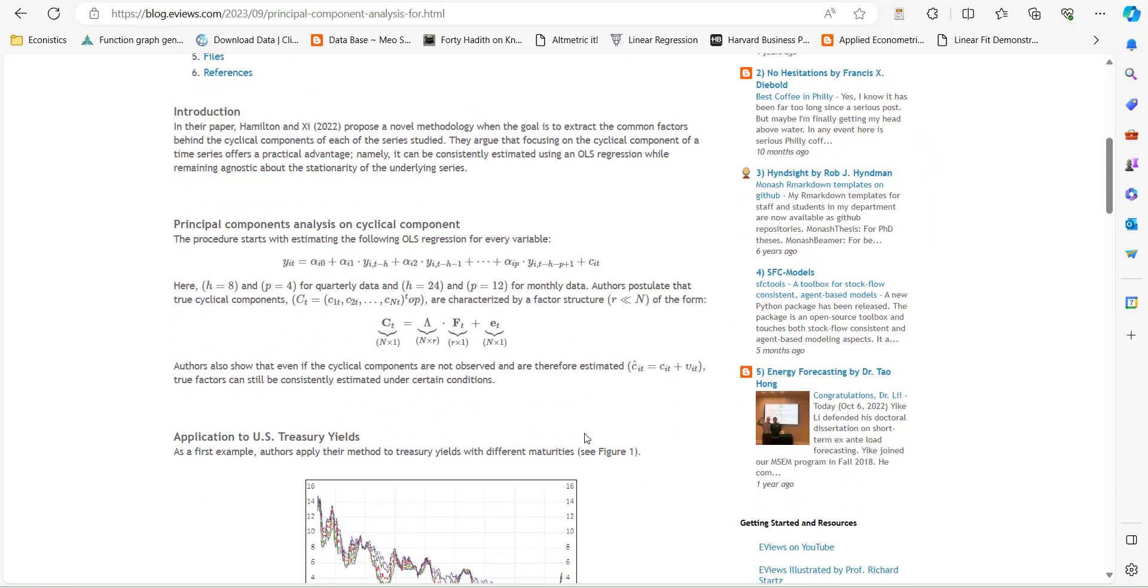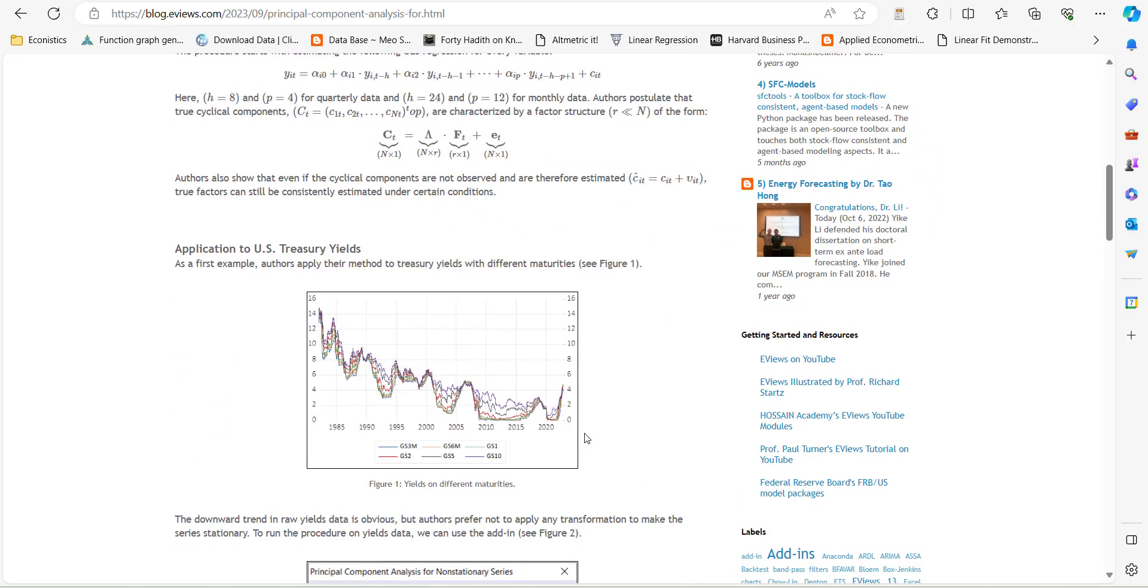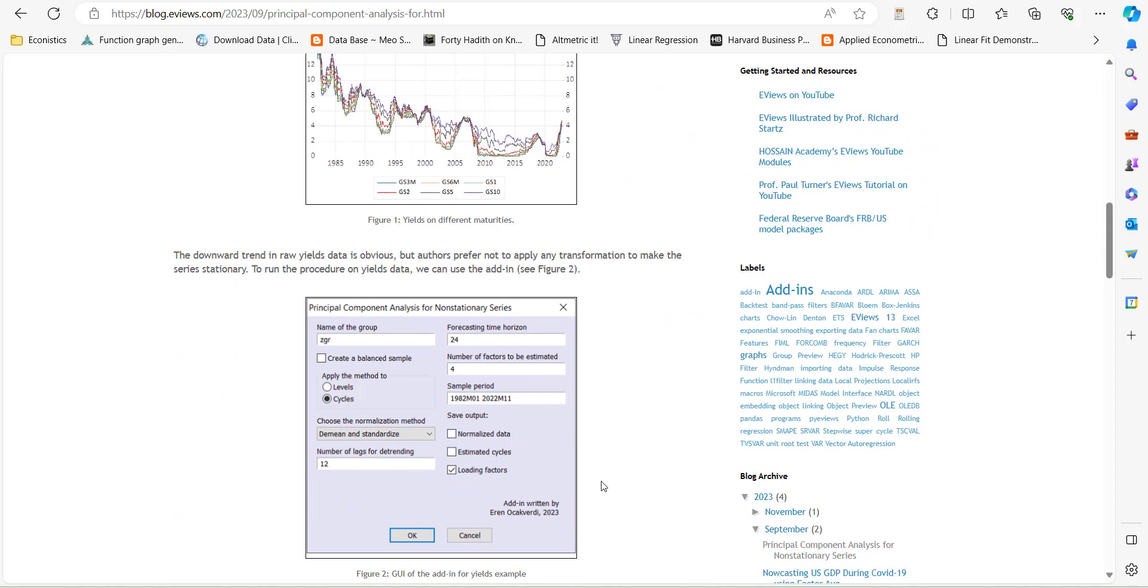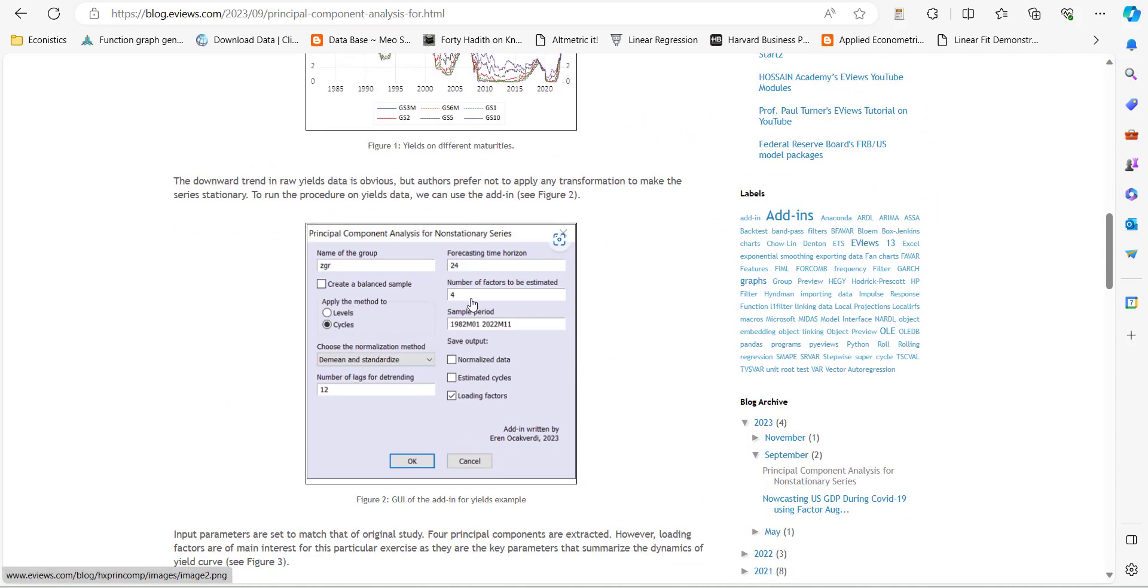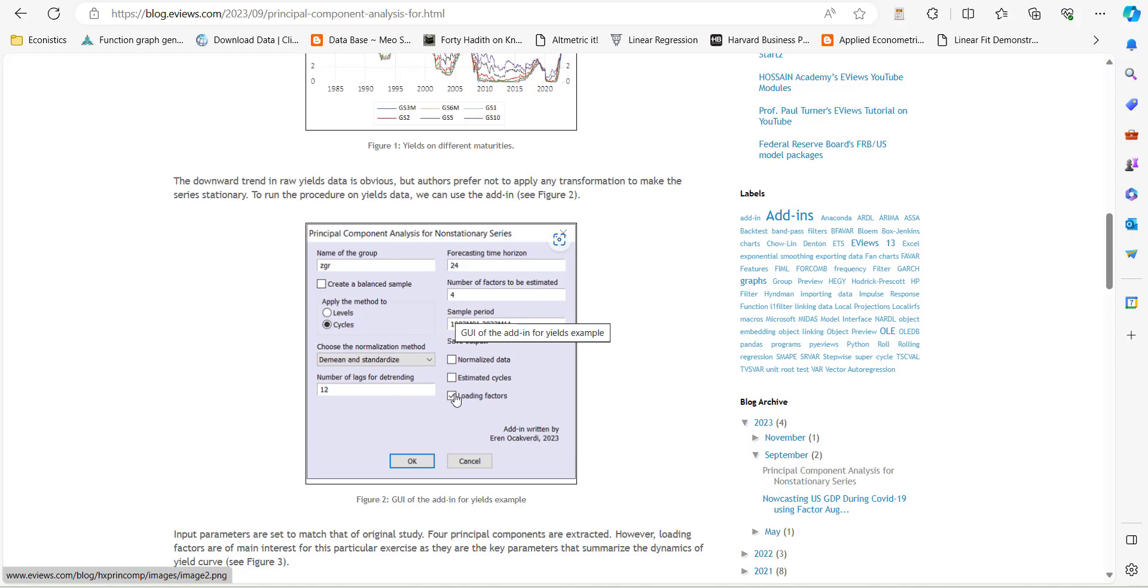You can read this document. It will show you how the factor analysis has been done. You can do factor analysis on cycles or levels, and you can see how many factors you need to estimate and how many lags you need to use, and then you need to do the mean or standardized variable and what you want to save.